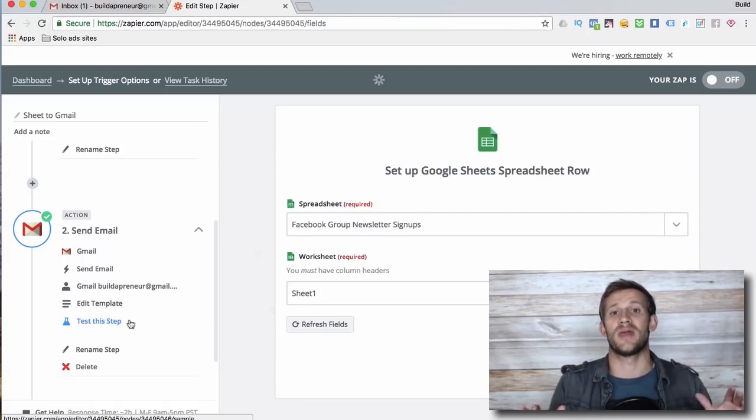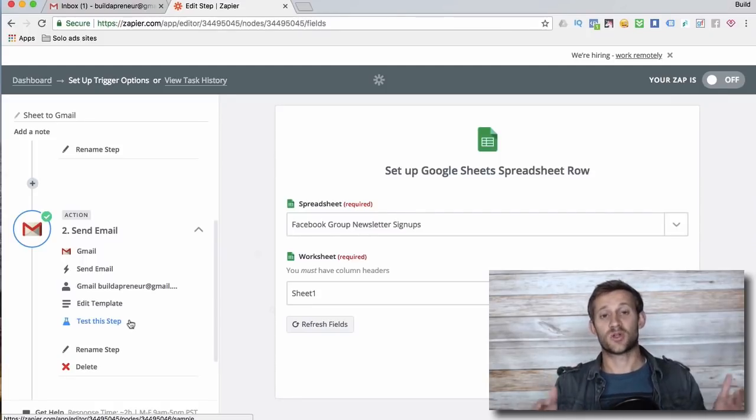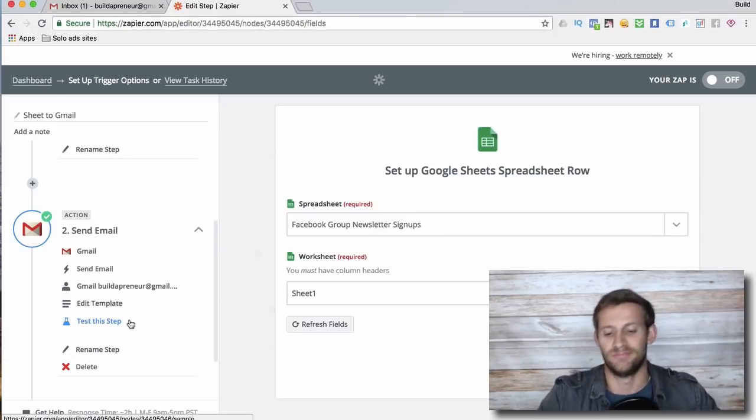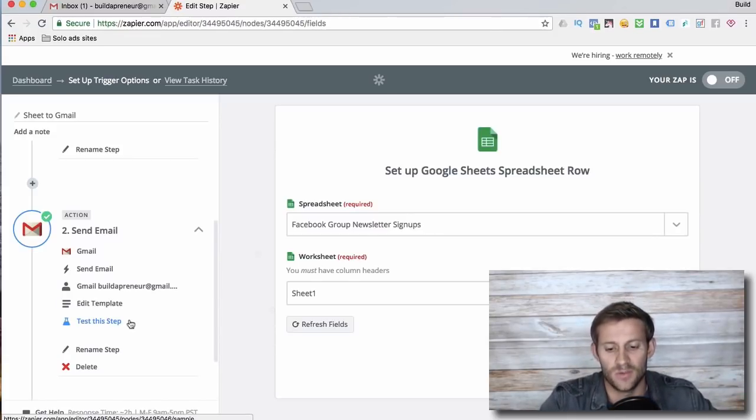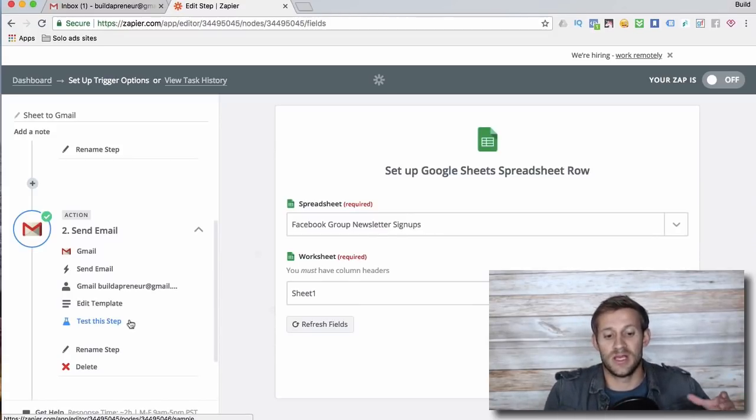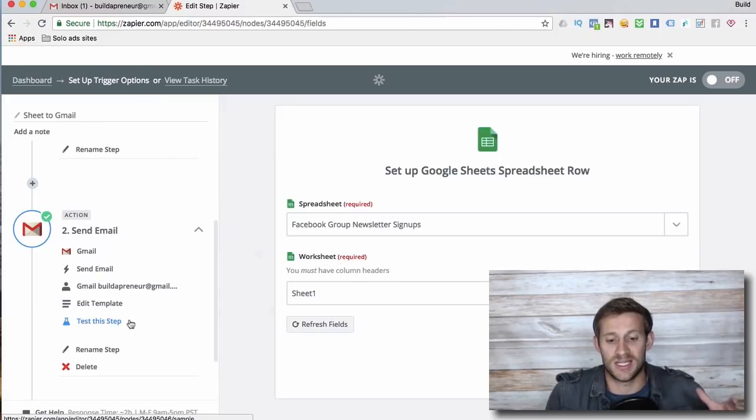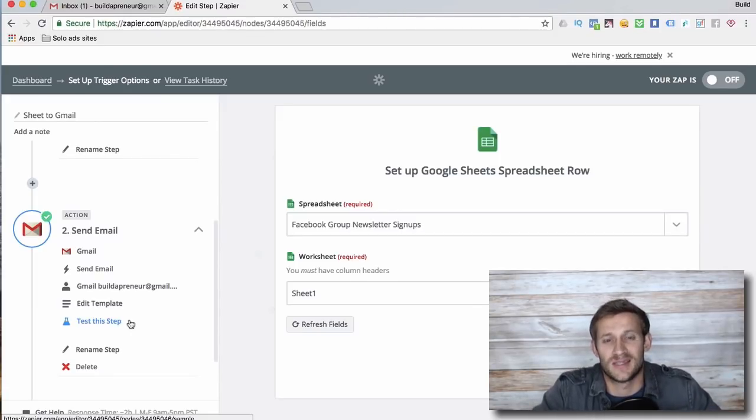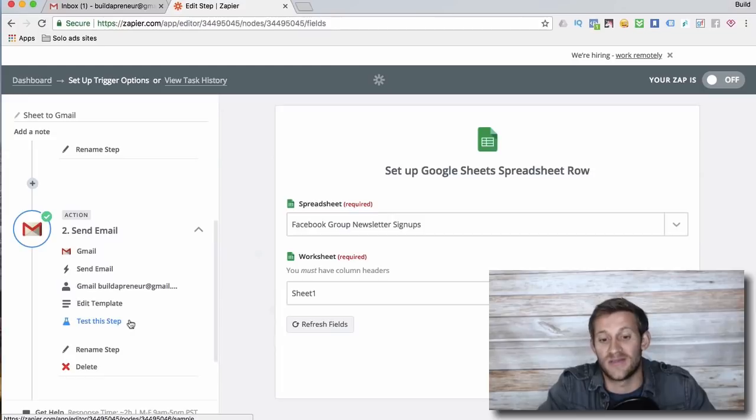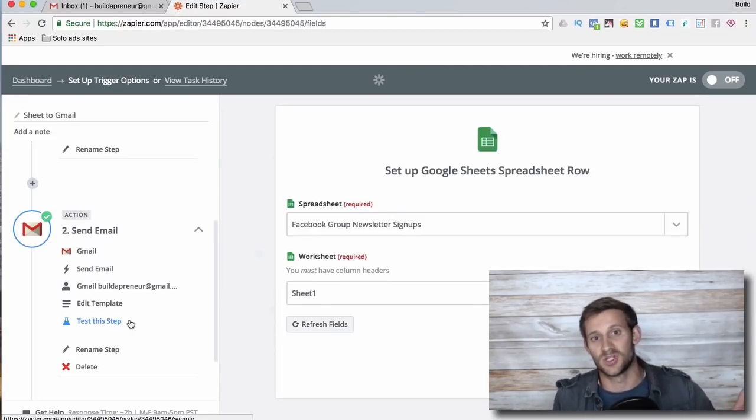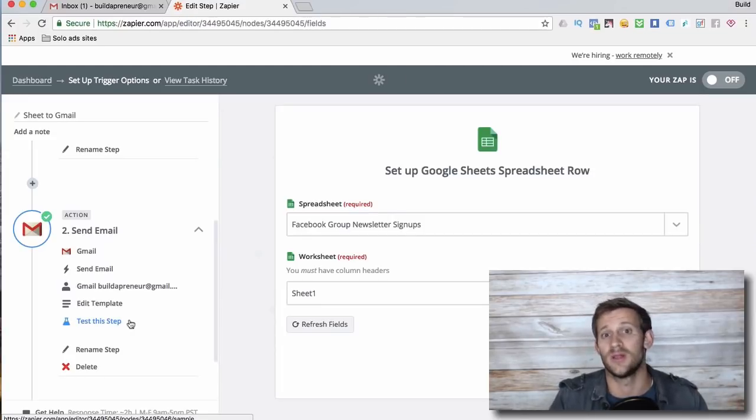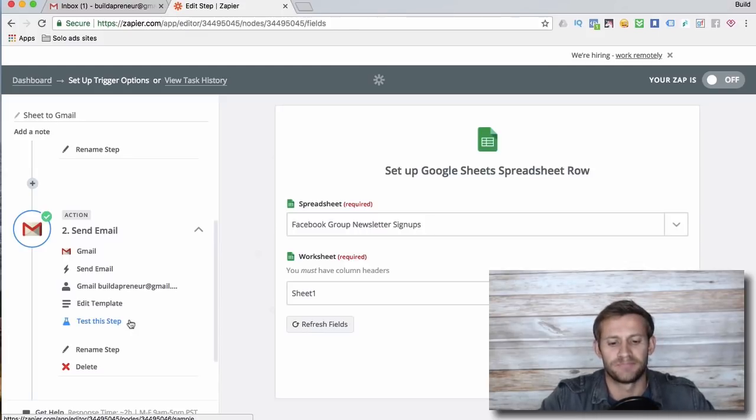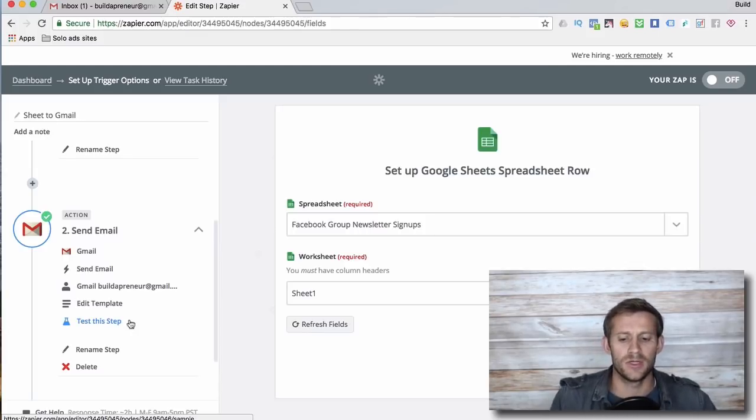That's cool stuff. And Zapier is pretty much essential if you want to automate any part of your business. Every business I've ever worked with has used Zapier in some way or another, so it's a really, really cool software.